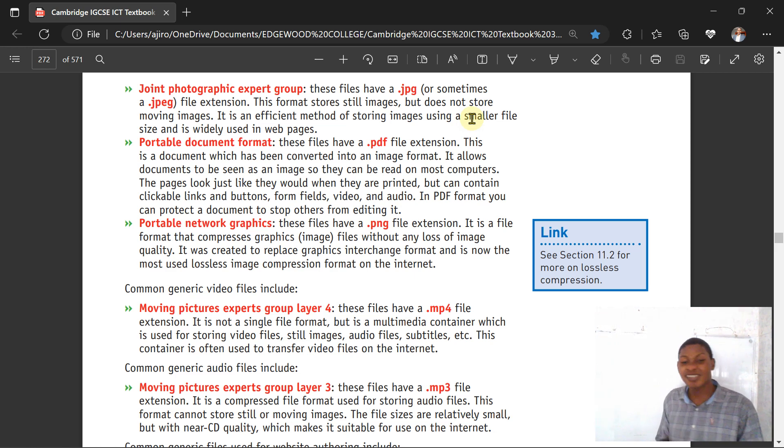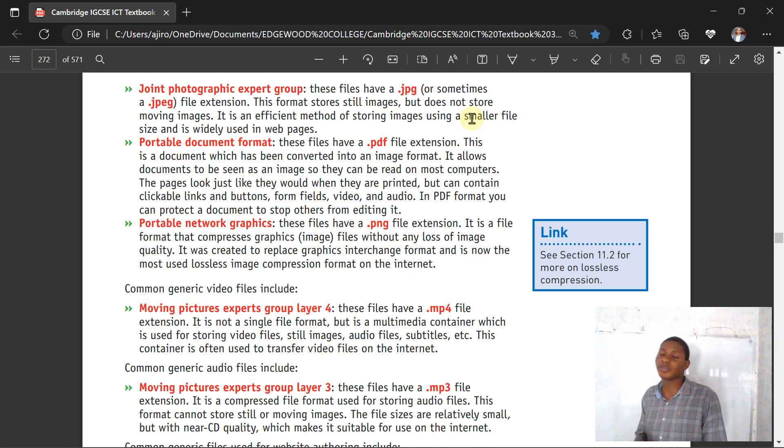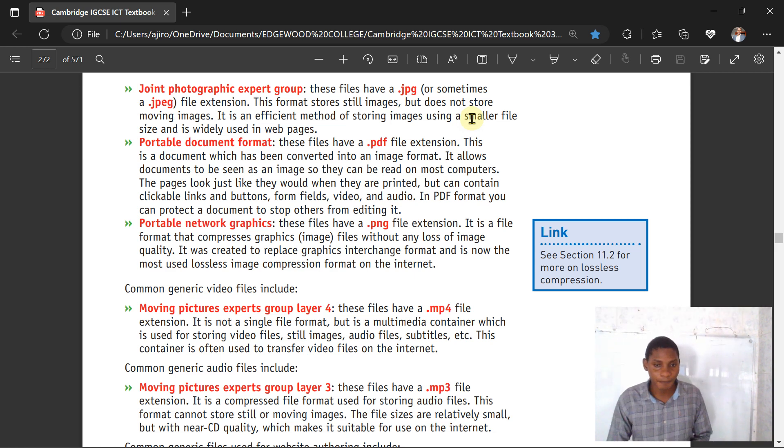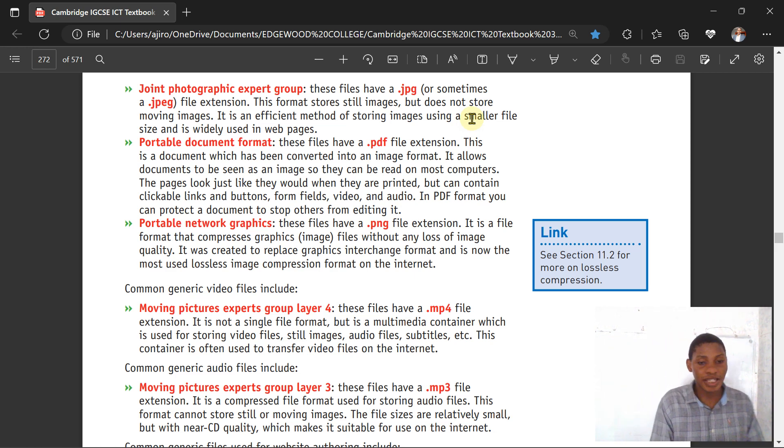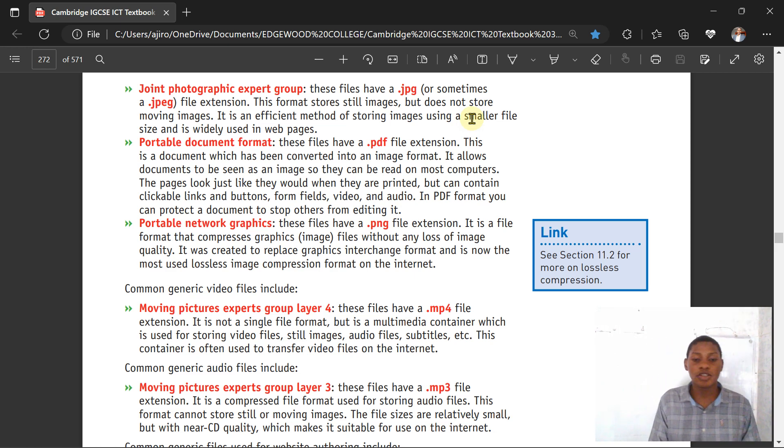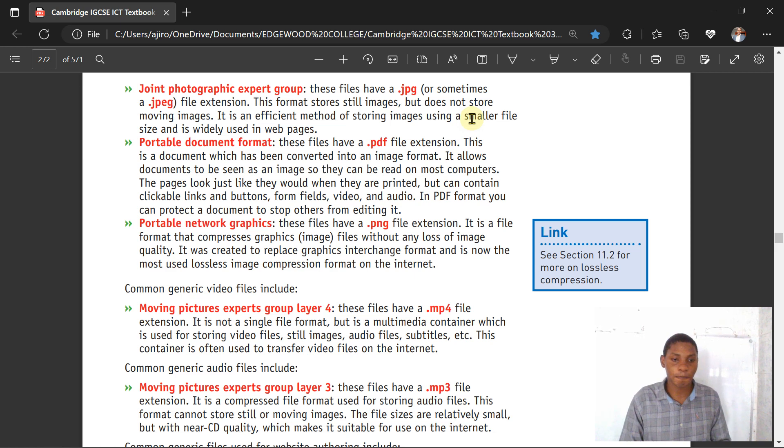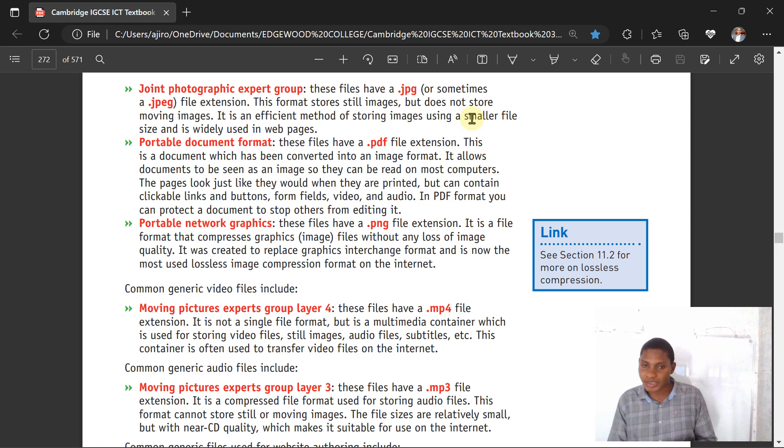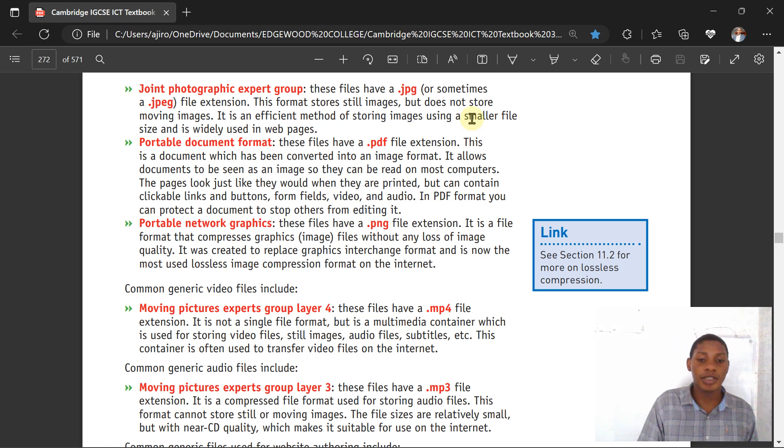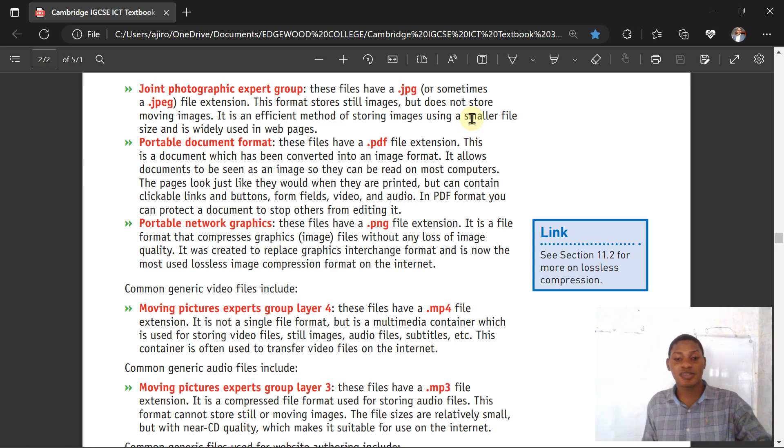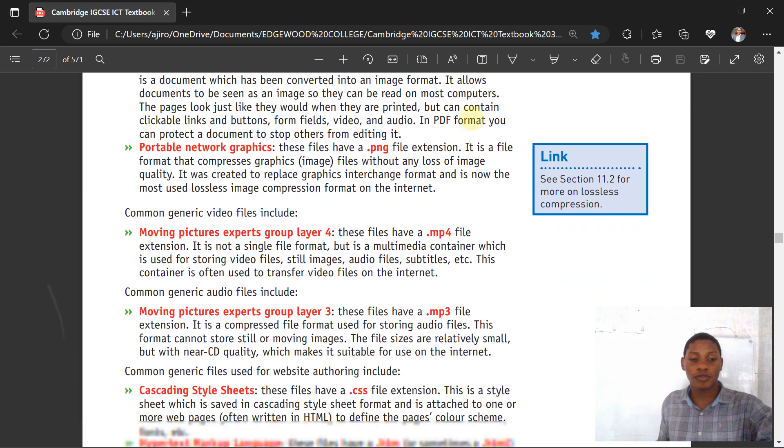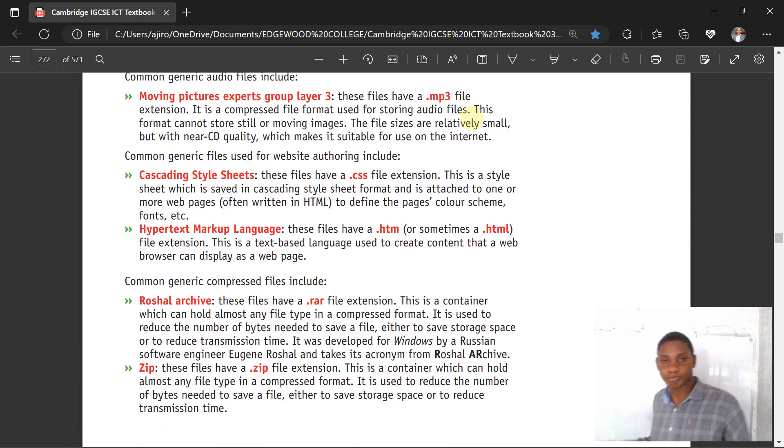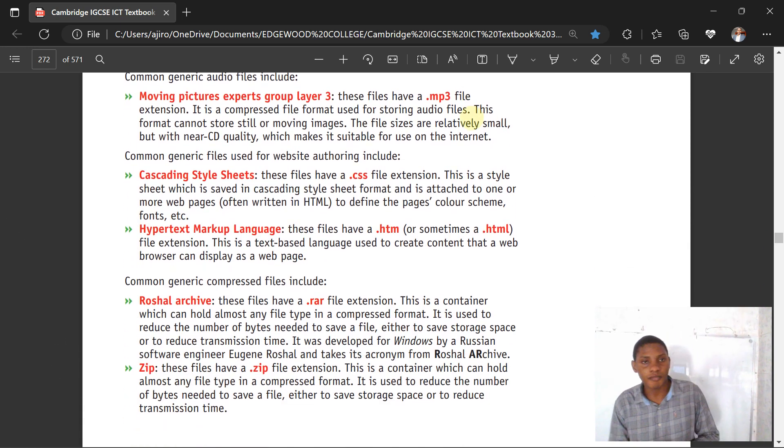For audio files we use MP3, which is Moving Picture Expert Group Layer Three. This compressed file format is used for storing audio files. The format cannot store still or moving images. The file sizes are really small but with near CD quality, which makes it suitable for use on the internet.